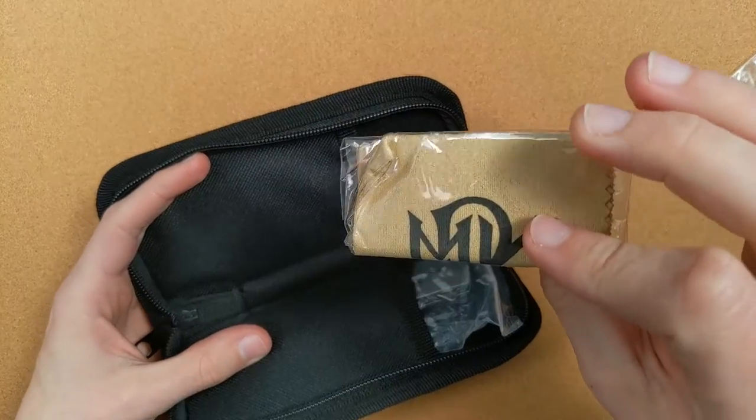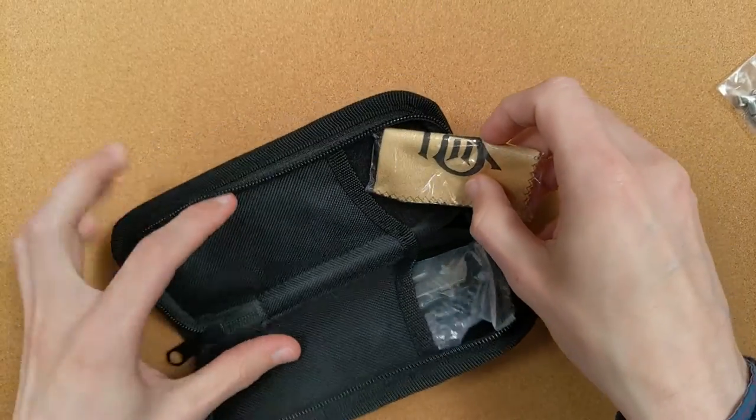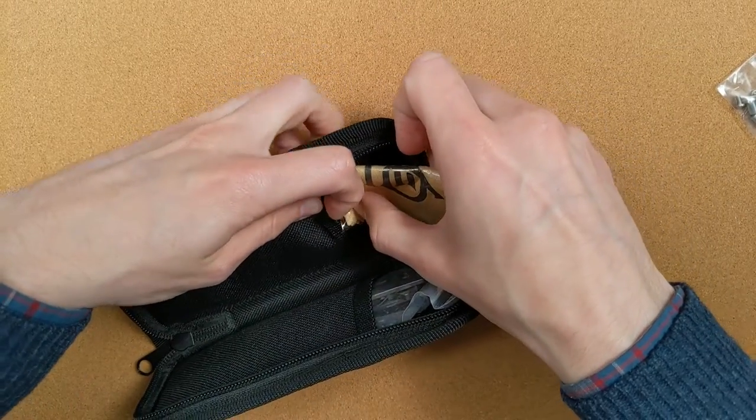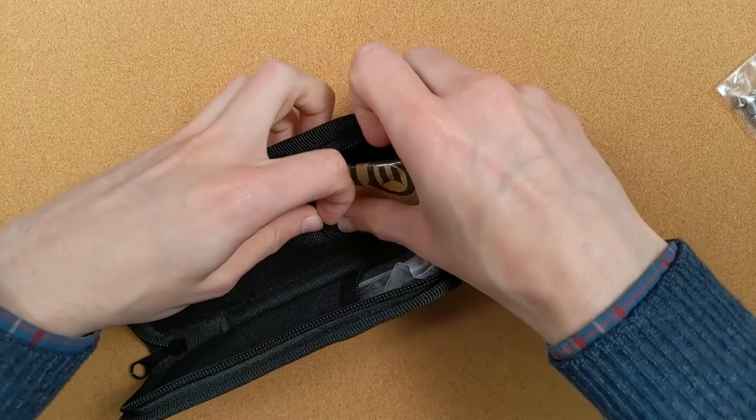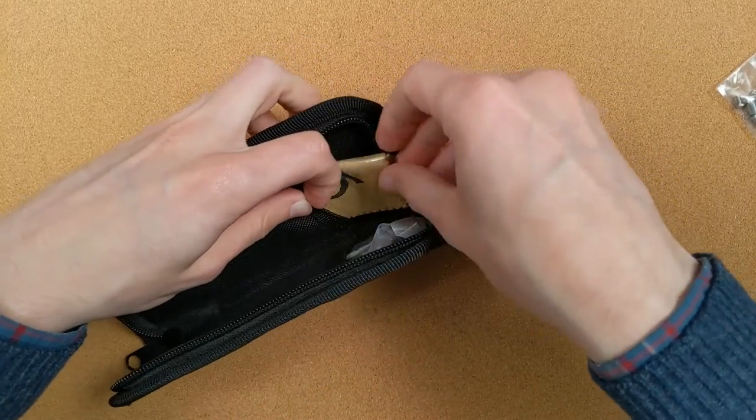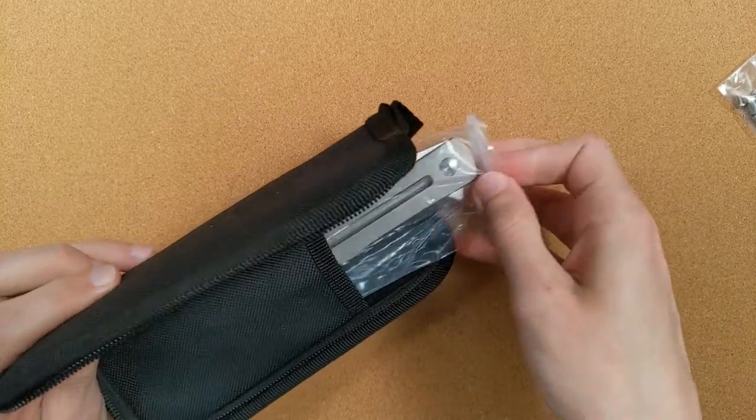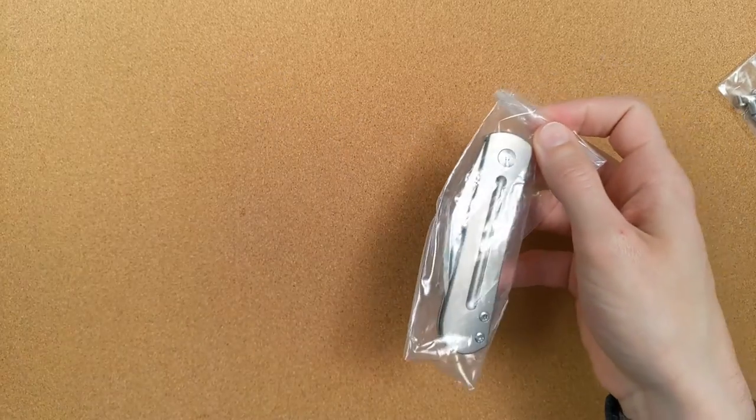And one of those cleaning cloths that I got a million of, and I always put them just right back in the pouch. Here we are.